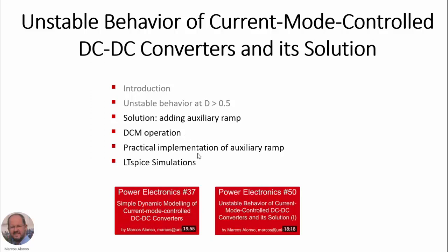We also present a very important aspect, which is the practical implementation of the auxiliary ramp, especially using the common integrated circuits used in this kind of control. Finally, as usual, we will present several LTSpice simulations to illustrate the different concepts. Remember that there is another video, Power Electronics number 37, with more information related to the dynamic modeling of current mode controlled DC-DC converters.